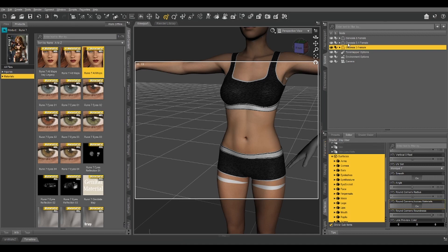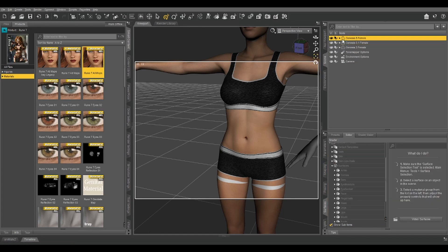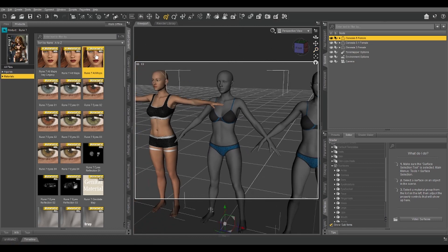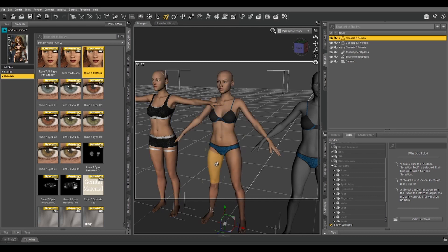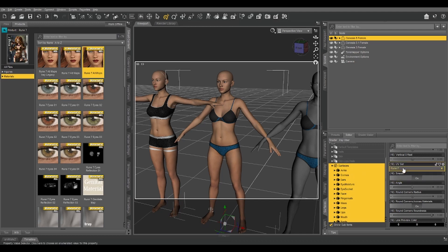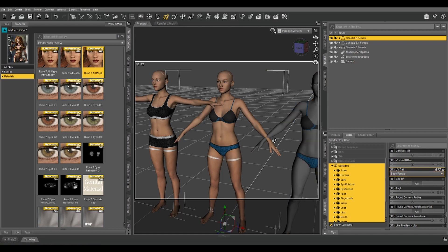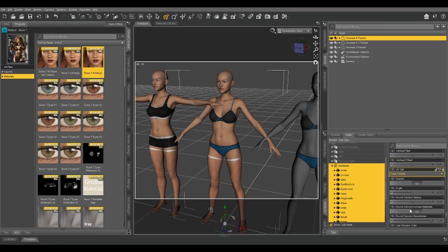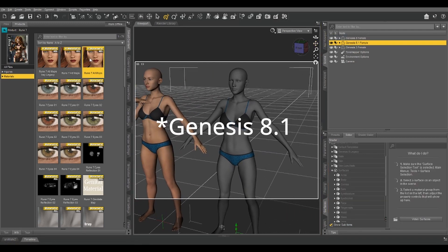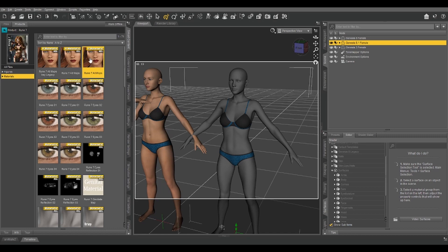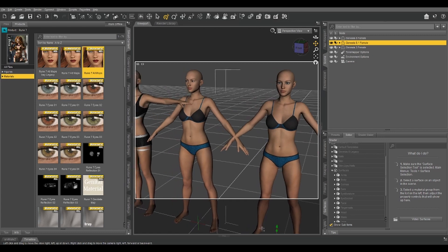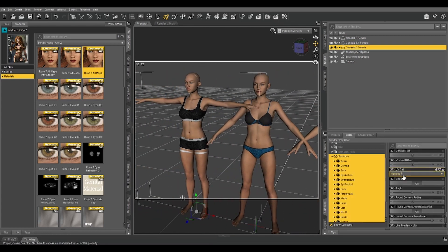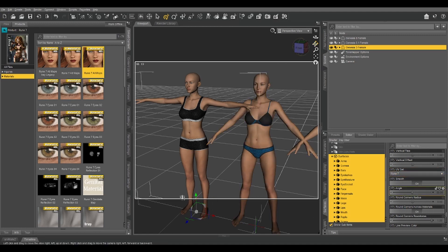I don't know why they did that. So if you want to use Genesis 3 textures on a Genesis 8 figure, that is possible. Let me apply that to our Genesis 8. And we're not seeing the seams because I have a legacy UV product that's available in the store that gives me access to all those UV maps. So you can see right now my Genesis 8 is set to Rune 7 UV. And if I switch it to base female, we get the exact same thing that was happening on our Genesis 3. Let's switch it back to Rune 7.